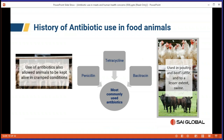Which types of antibiotics tended to get used on farms? They tended to be penicillin, tetracycline, and bacitracin — which are also ones used quite often to treat humans. These are mainly used in poultry and beef cattle, and to a lesser extent in swine.